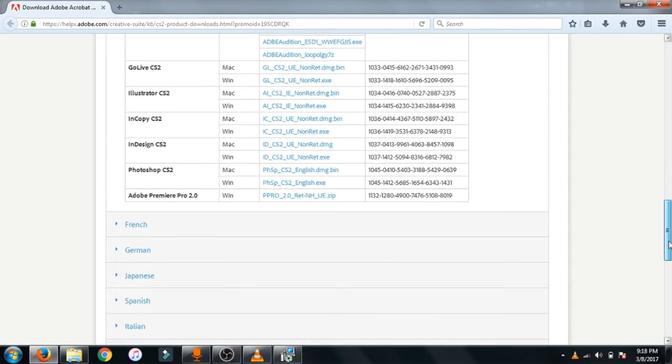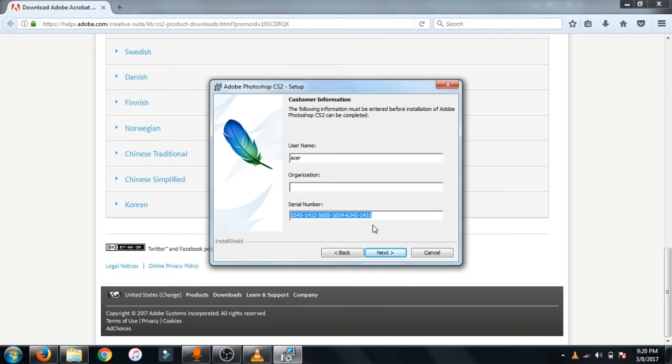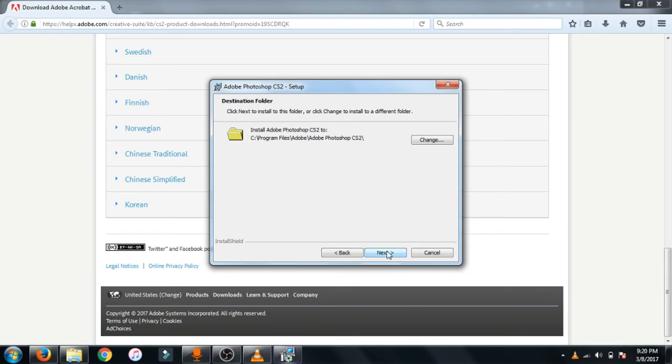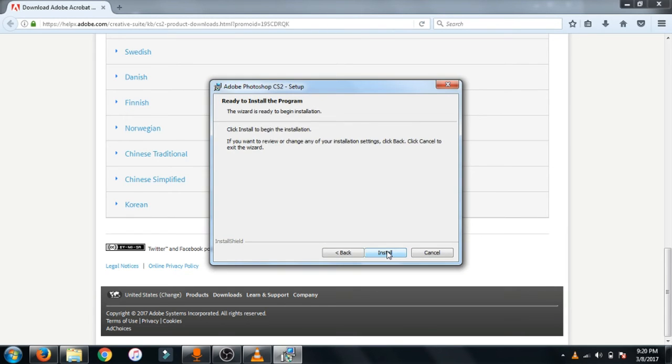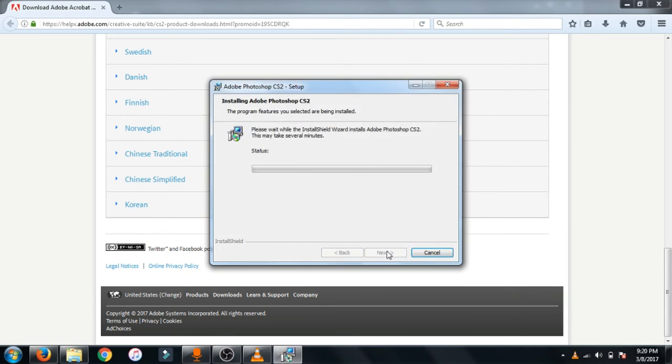Then copy the serial number right from here. Now just copy the serial number from the website Adobe website and paste it right here. Then click next. After that click next, next, install. Now wait for the installation.